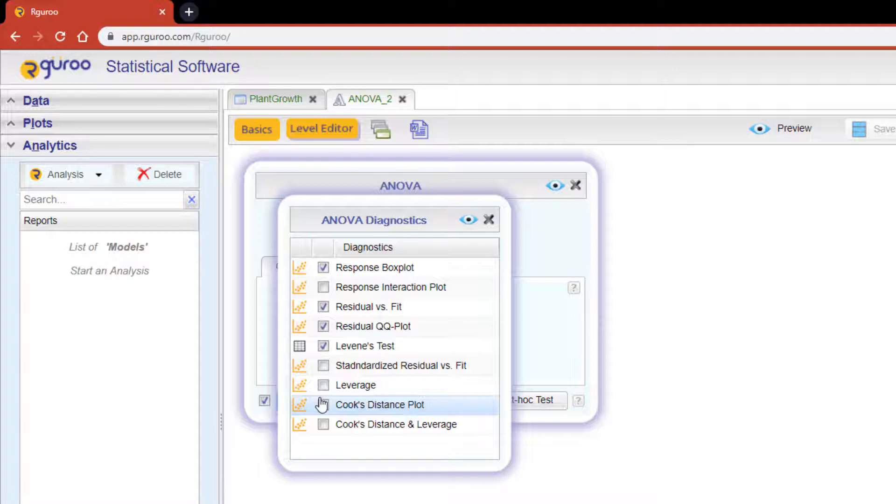By default, the diagnostics tool will provide three plots and apply Levene's test of equality of variances. Other plots are available for further exploration of your ANOVA model.